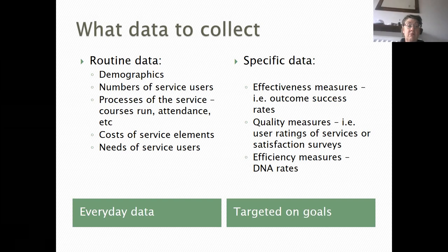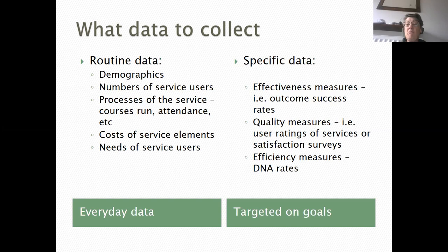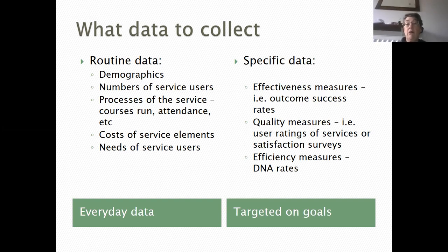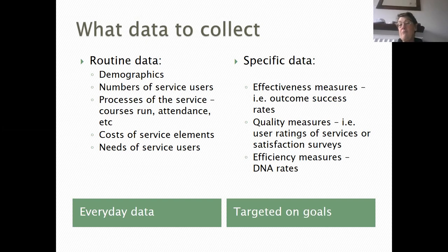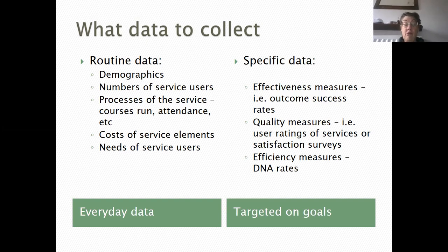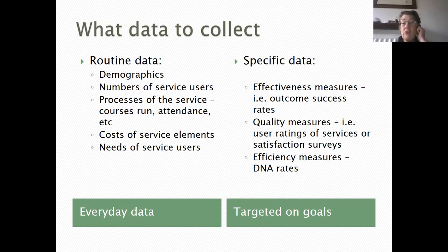Specific data might include things you're looking at for effectiveness — your outcome success rates. Whatever your service is designed for, hopefully you're measuring how many people use your service with a successful outcome. Again, if it's housing, have they improved their housing situation in some way? There are also quality measures — how well are you delivering your service — and you're probably already collecting some kind of evaluation or satisfaction surveys from service users.